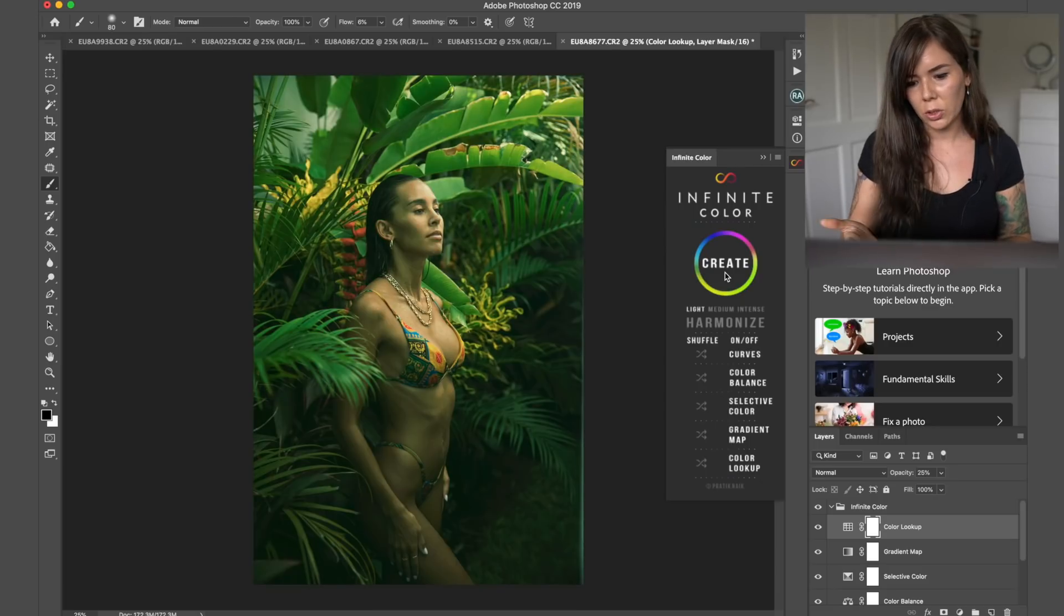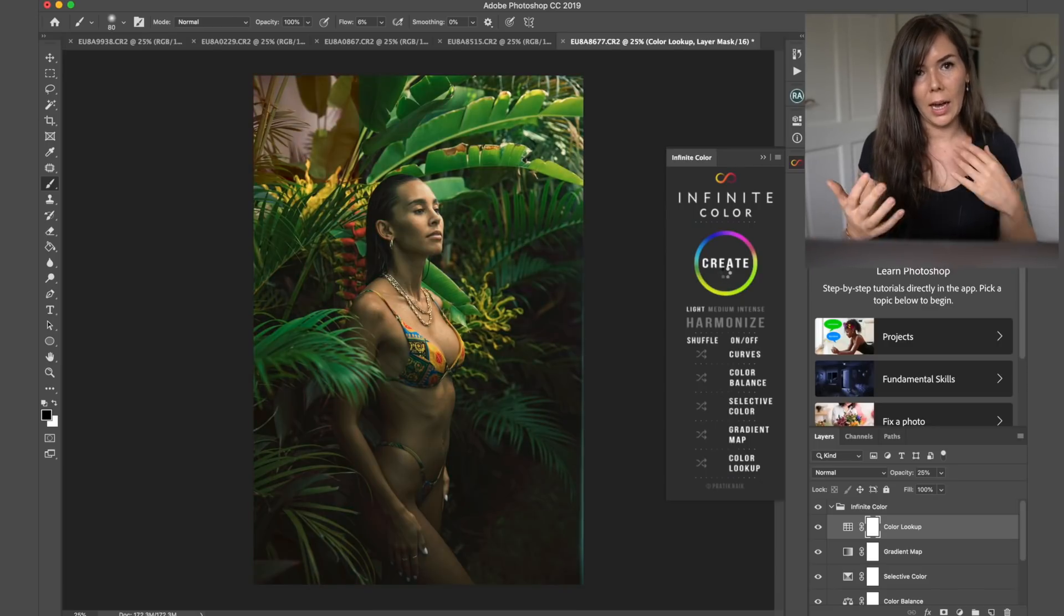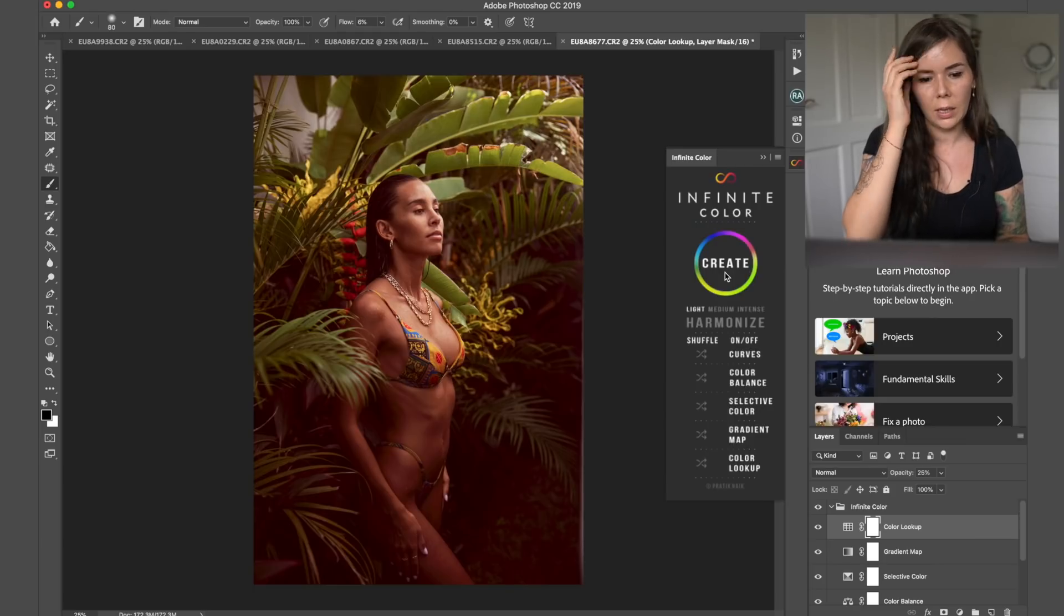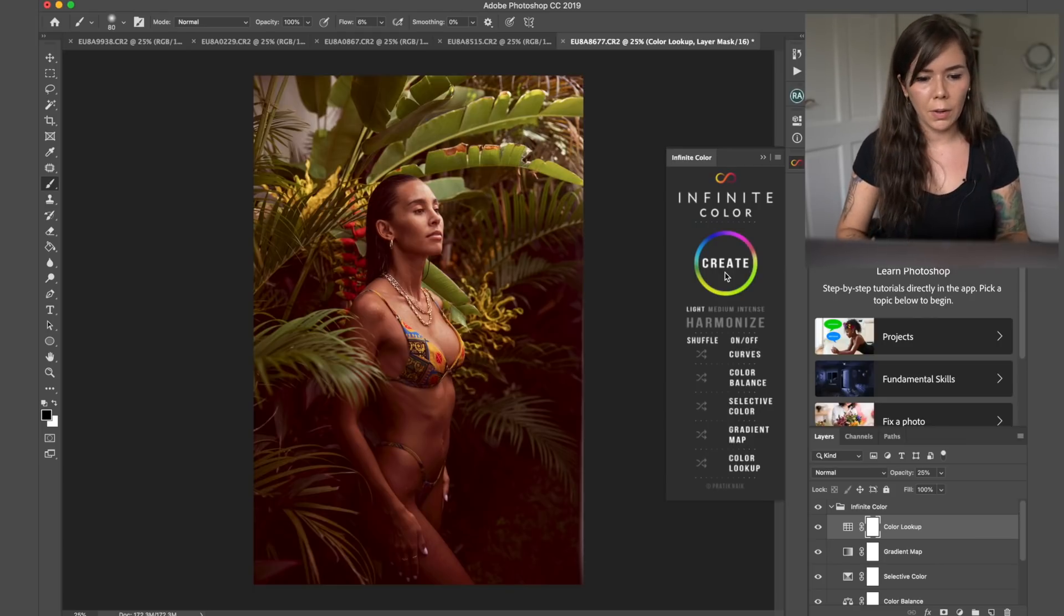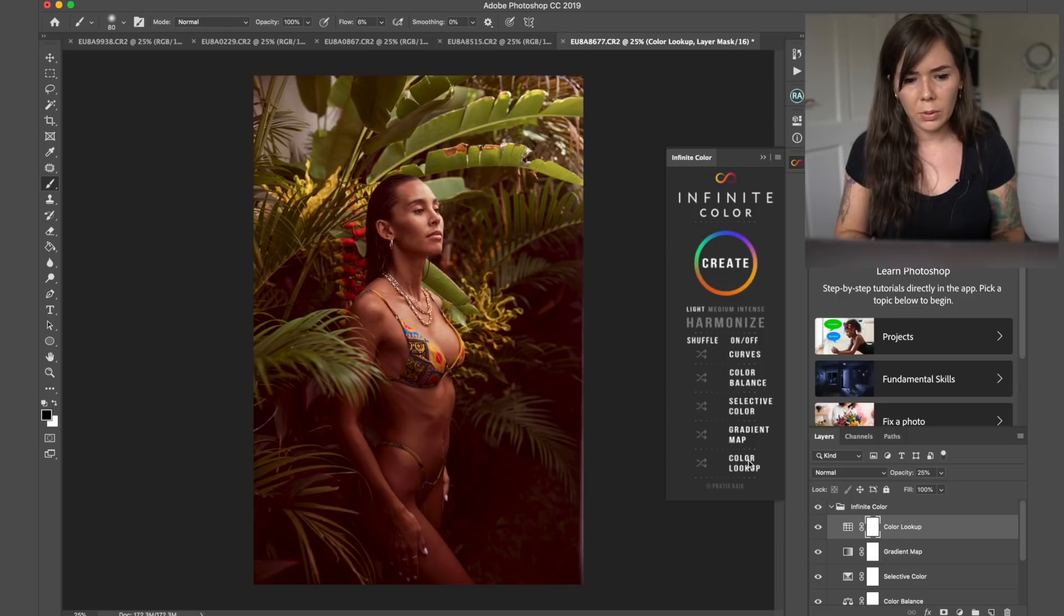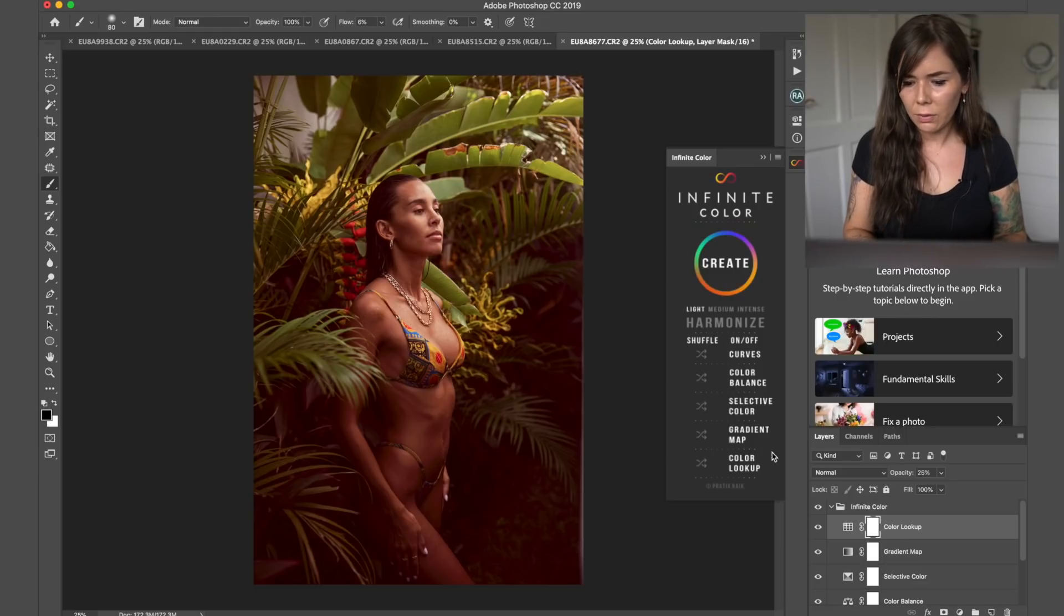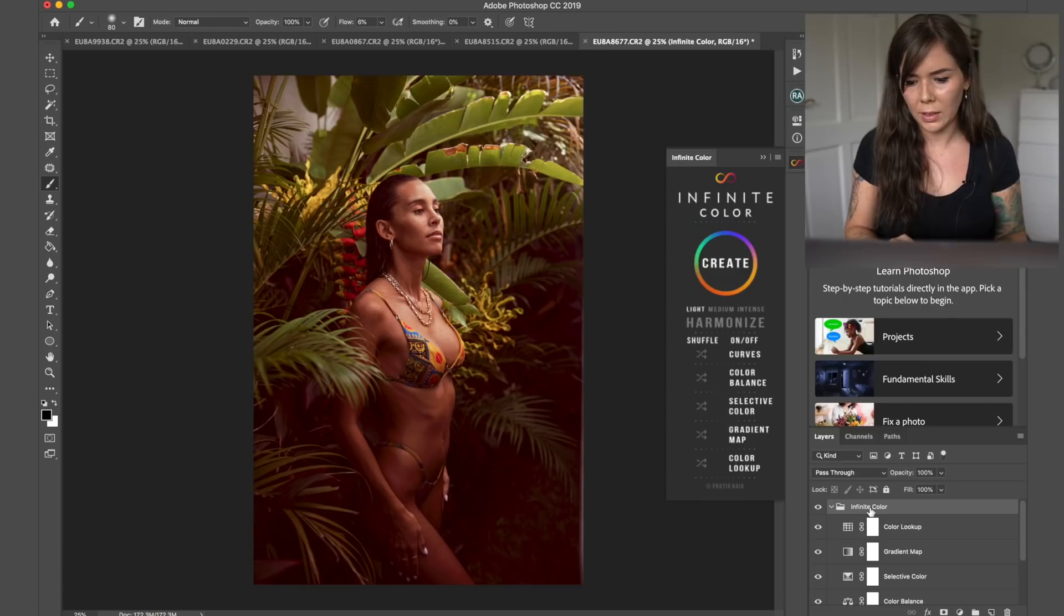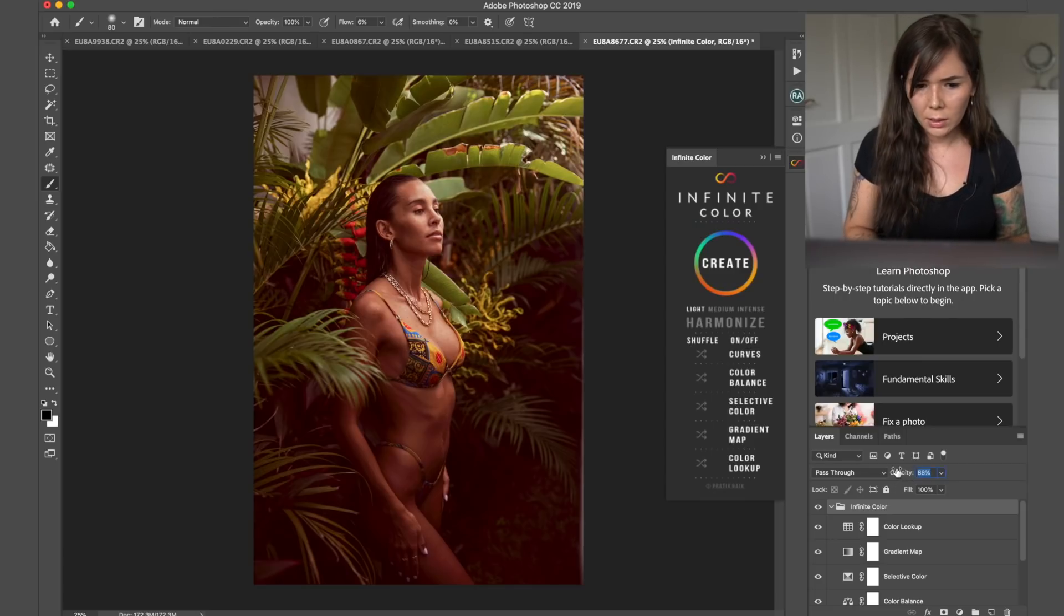So what you can also do is you can decide on the opacity that you like, how intense you want the image to be, if you want any stronger kind of tints and colors. So for example, this one, it's very red, but I kind of feel like if I brought it down quite a bit on opacity, it would look maybe nice. We'll see.